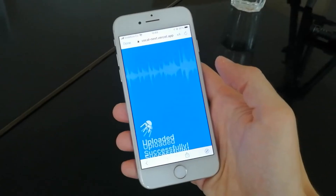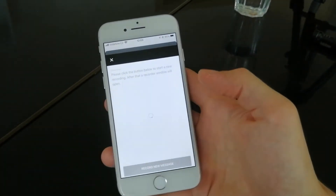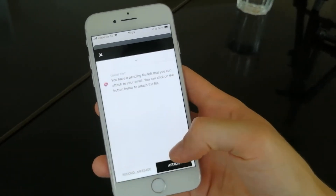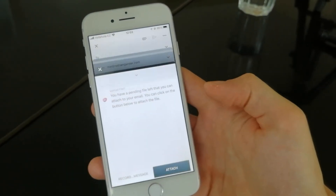This will upload the file to the cloud in the background, and once the upload is completed, you can simply close the tab, go back to Gmail, click the Attach Message button, and you're done.